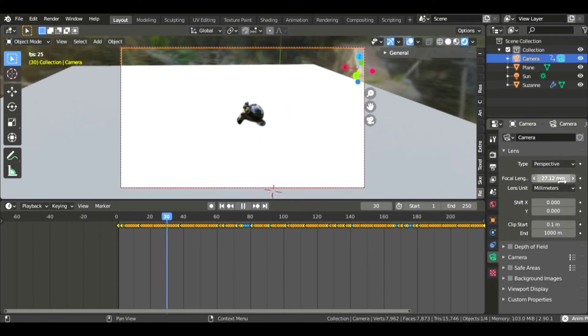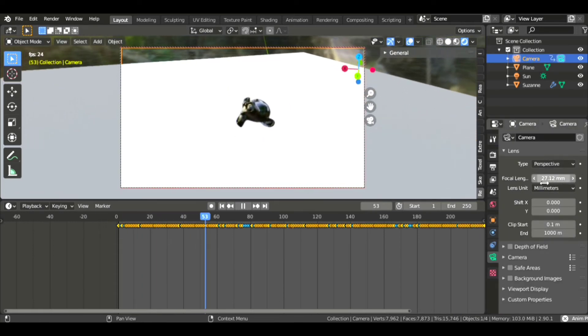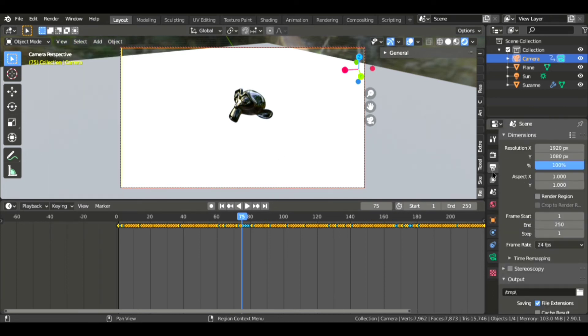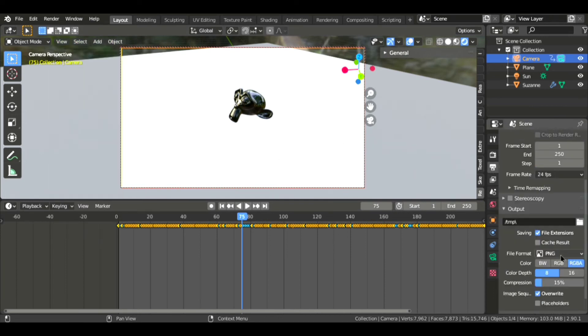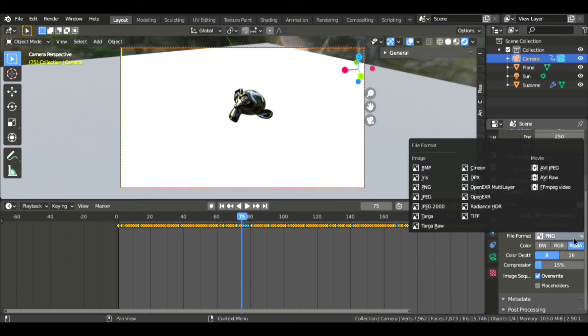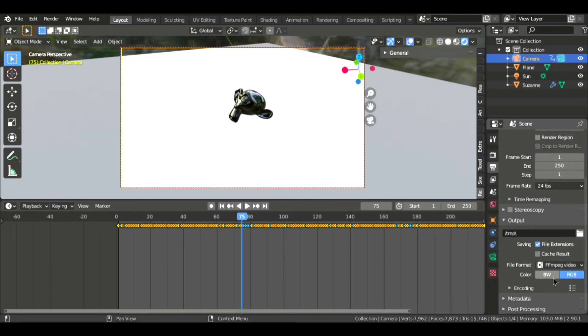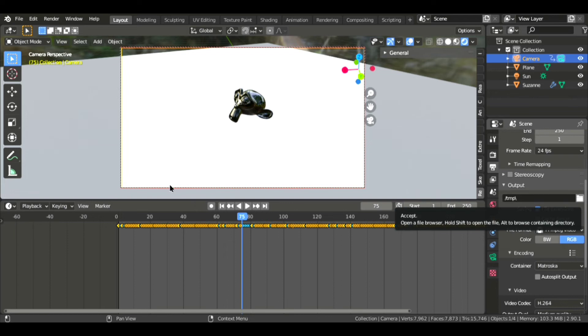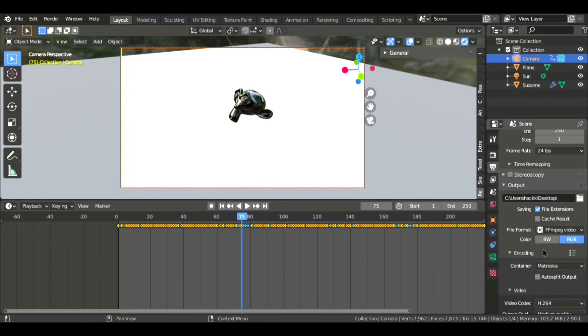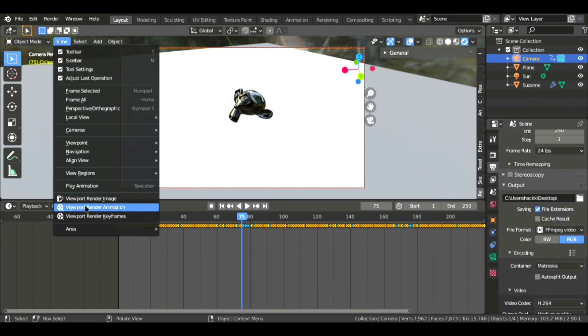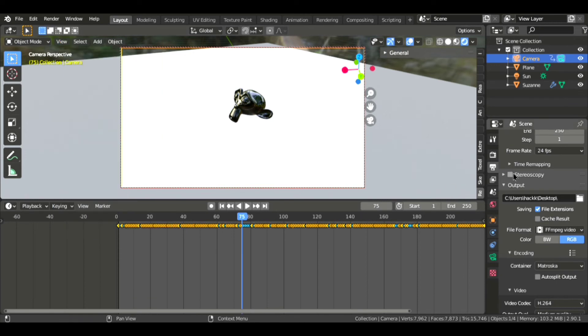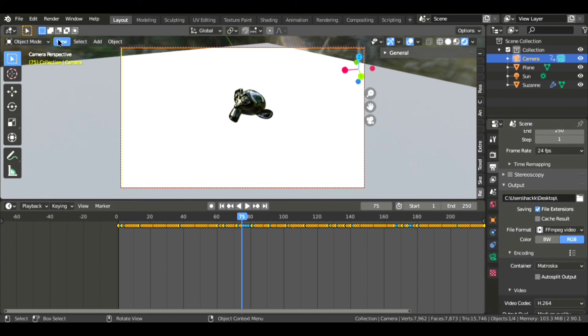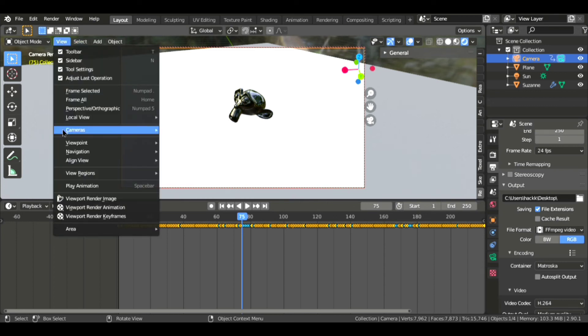Also, if you want more videos, then just comment down and suggest new topics. I will make another tutorial on it. Now let's just render it out, and you can render very fast with the viewport rendering method. Just go to the View and just hit Viewport Render Animation.